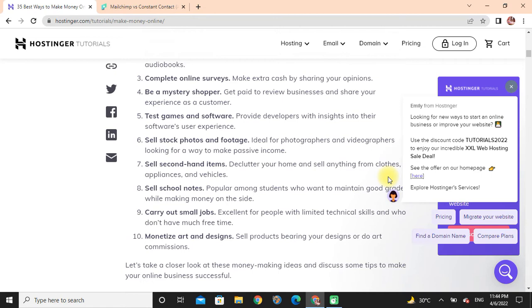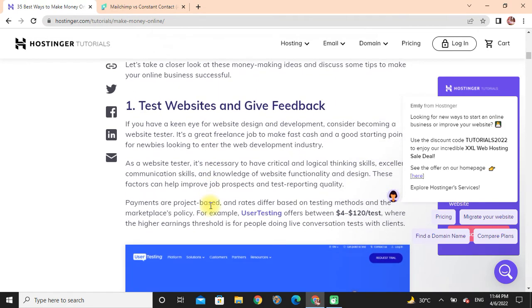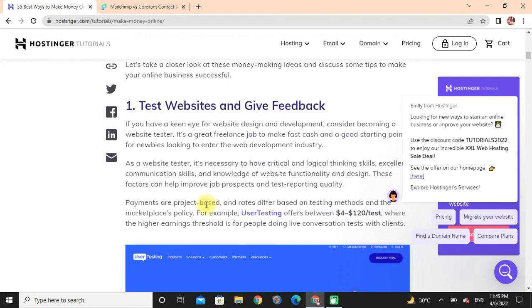Carry out small jobs: Excellent for people with limited technical skills and who don't have much free time. Monetize art and design: Sell products featuring your designs or do art commissions. Test websites and give feedback: If you have a keen eye for website design and development, consider being a website tester.